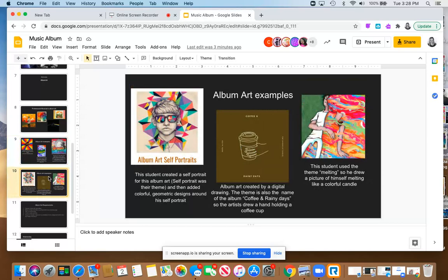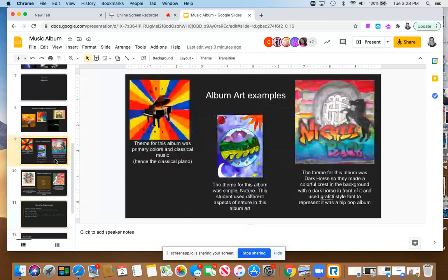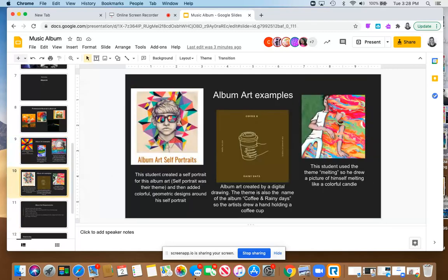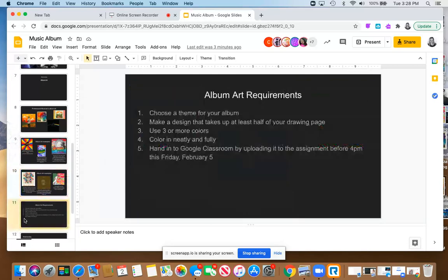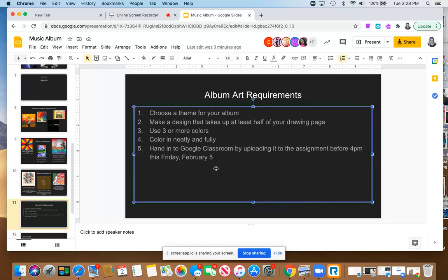I'm just sharing with you what other students have done, and then again, these are the requirements. So always come back to these requirements for choosing your theme, just like I shared the themes. I've written them here so even after this video you can come back and get examples. You're going to make a design that uses up either your full page or at least half of it, using three or more colors, color very neatly and fully, and then hand it in to Google Classroom.